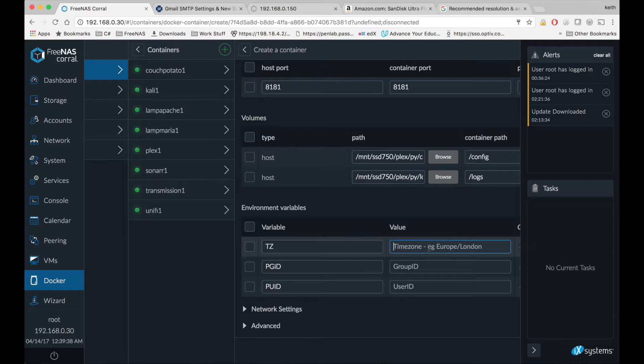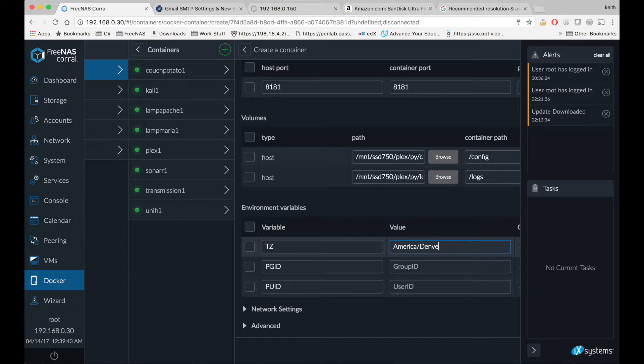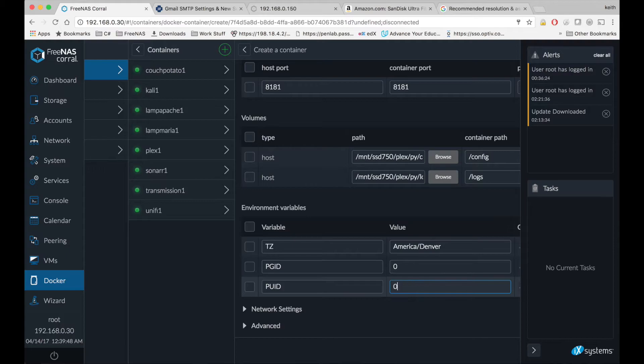I'm going to set my time zone, and my primary group ID and primary user ID for the container.